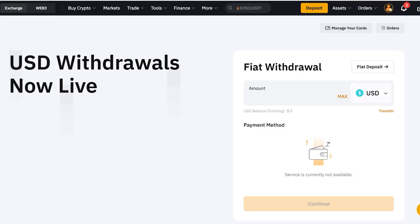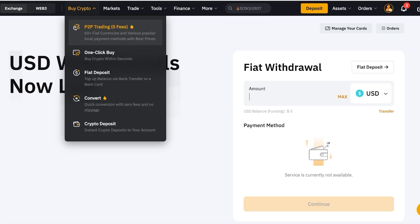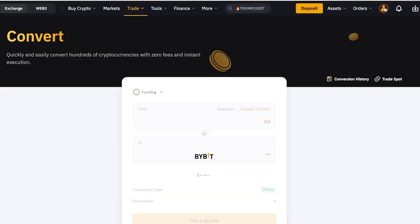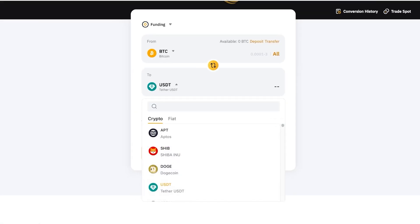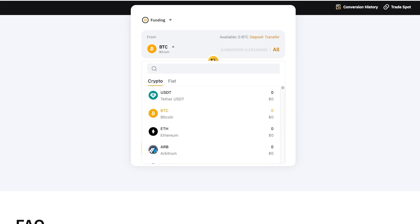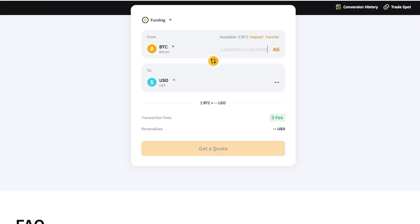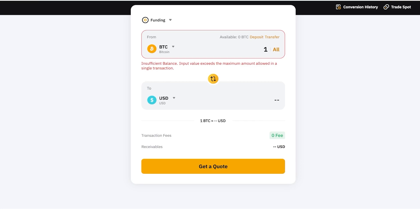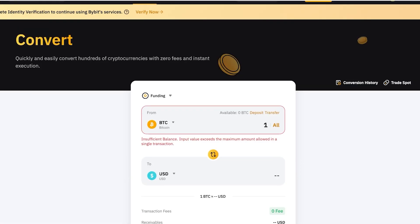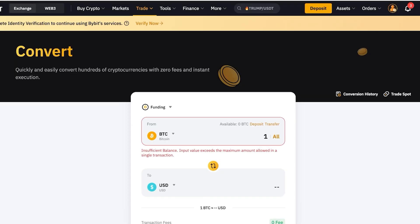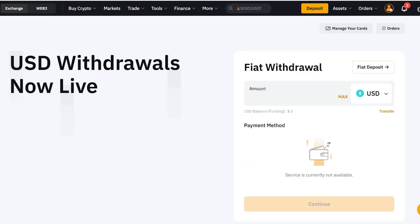You're going to enter whatever amount you want in whatever currency you want. You might say you don't have fiat, you have crypto tokens — how do you withdraw it? For that, click on Buy Crypto at the top and then click on the Convert option. In Convert, you convert whatever token you have in your funding account into fiat currency. For example, if you have one BTC, convert that into USD, click Get a Quote, you'll get a quotation on how much will be rendered as USD, and then go into your Instant Fiat Withdrawal and withdraw to your bank account.